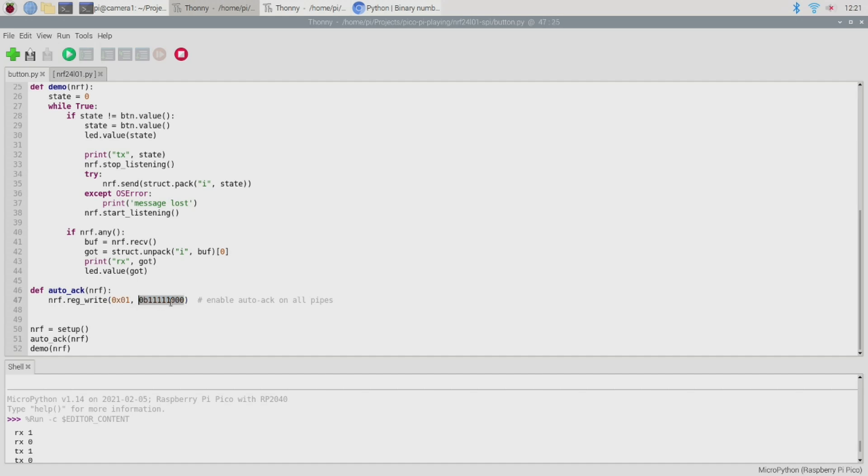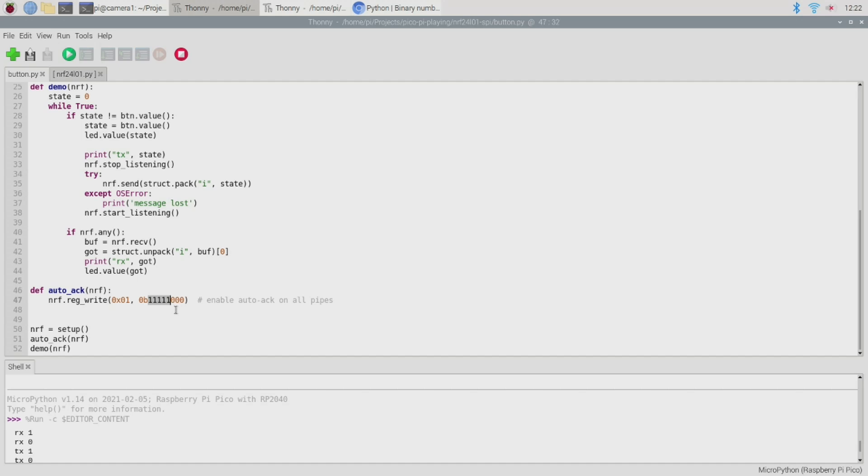So this address here 01 is the register address of the auto-acknowledgement feature and this value here is actually a series of flags. So the first five bits are used to enable auto-acknowledgement on the different pipelines that the nrf24l01 might have and the final three bits here are currently reserved and must be set to zero. So this little function here basically turns on auto-acknowledgement for all available pipelines. Pretty handy.